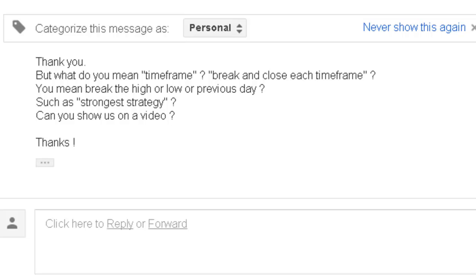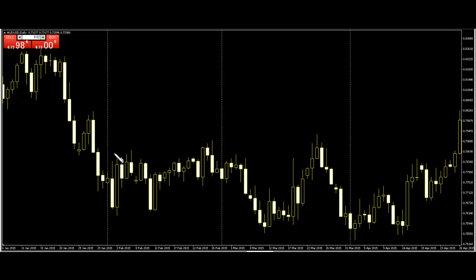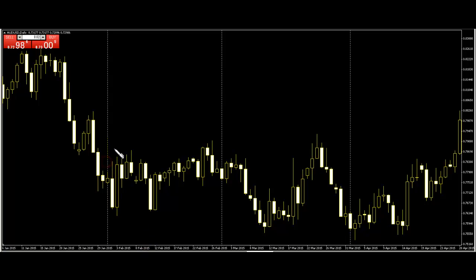In this case, five candlesticks starting from the daily time frame — this is called the London Human Time Frame. This is an example. One, two, three, four, five — London Human Time Frame. If the next bar breaks the London Human Time Frame high or low and closes, then entry. One, two, three, four, five.